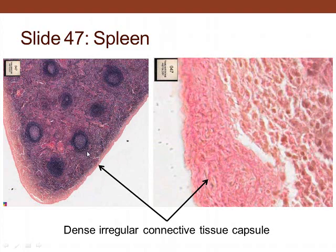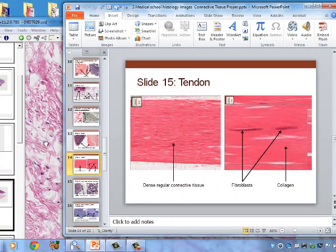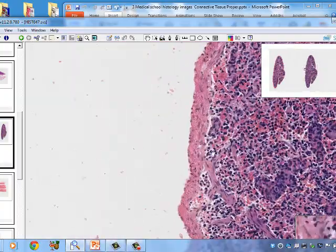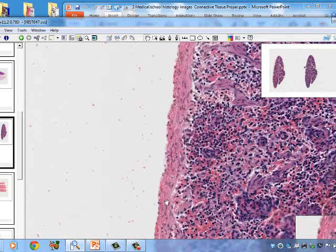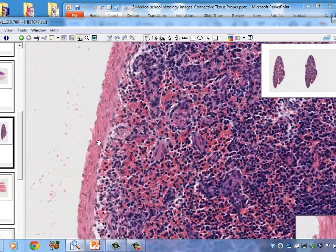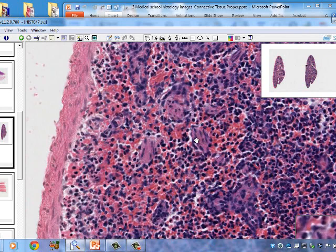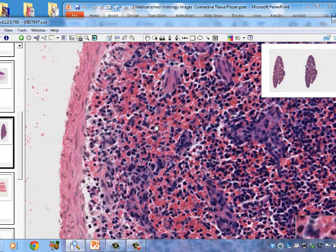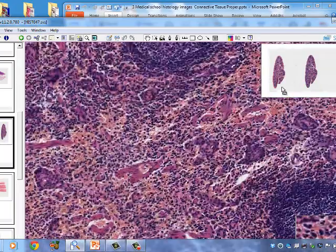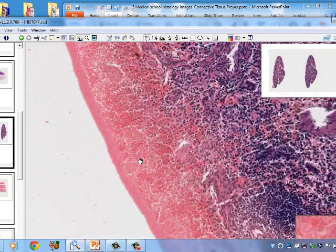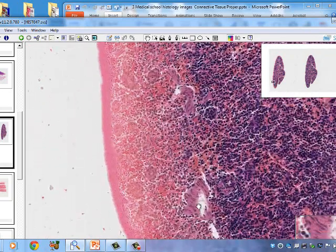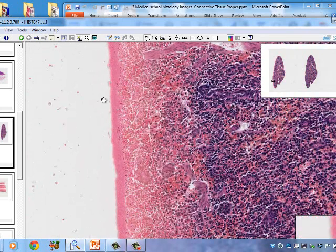Taking a look at the spleen, we can see the capsule on the outside, which is dense irregular connective tissue. Sometimes there is a thin mesothelium on the very top of the capsule. Inside is lymphoid tissue, smooth muscle, and red blood cells as well as neutrophils. The capsule projects inward, and any blood vessels present must be supported by connective tissue.